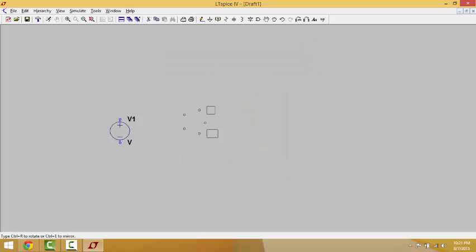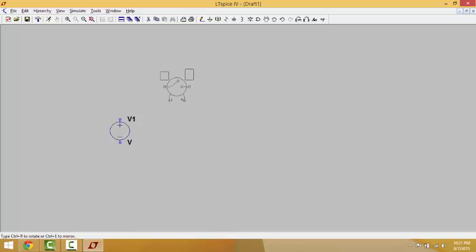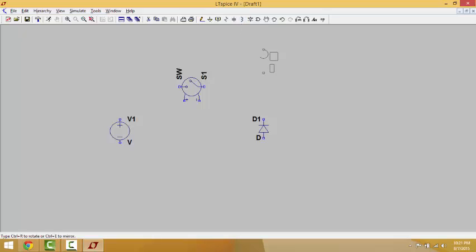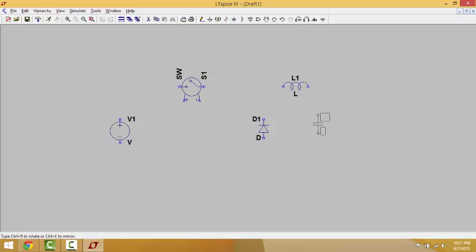We go back to the schematic page. In order to align the switch with the circuit correctly, we use Ctrl+R to rotate the component and Ctrl+E to invert it. After that we need a diode — we also rotate it to make it face upwards. Then we take the inductor and add it to the circuit, rotating it first. After the inductor, we add the capacitor, and finally the resistor.